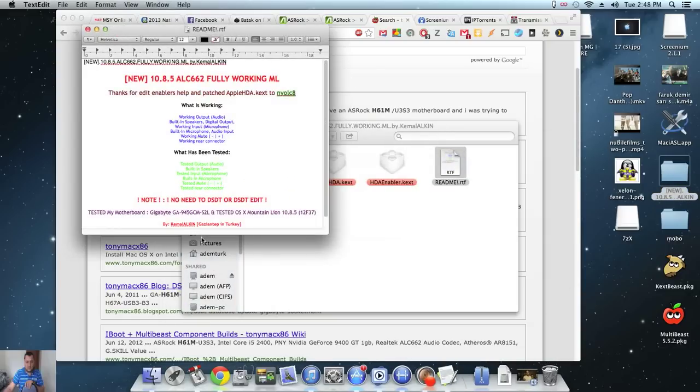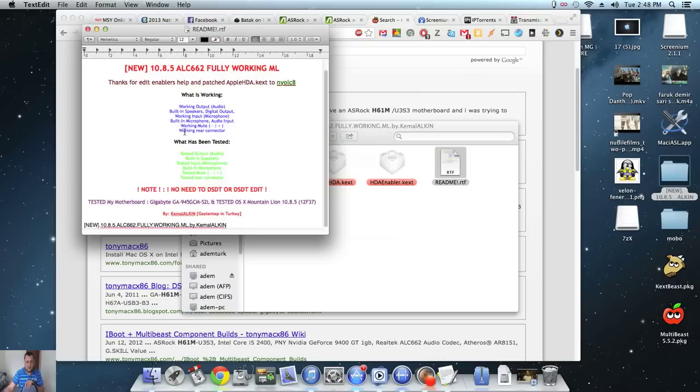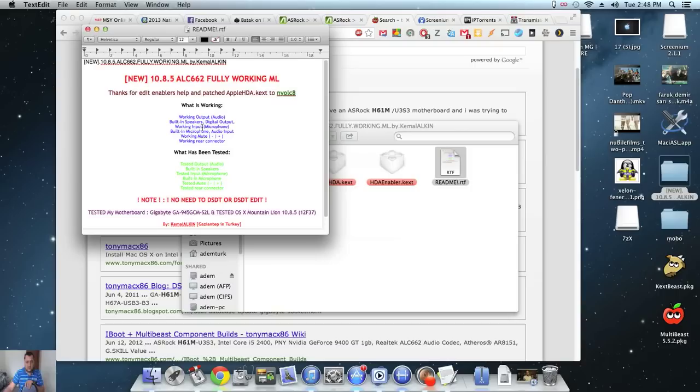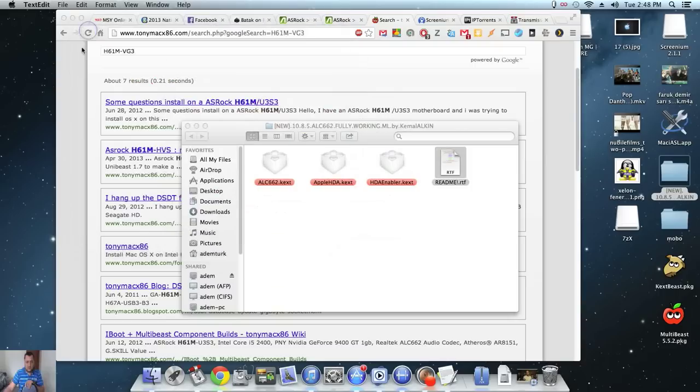Yeah, Kemal Alcon from Gaziantep in Turkey. Thank you very much for the audio. If it wasn't for you, I probably wouldn't have audio on this board right now. Thank you for your kexts.